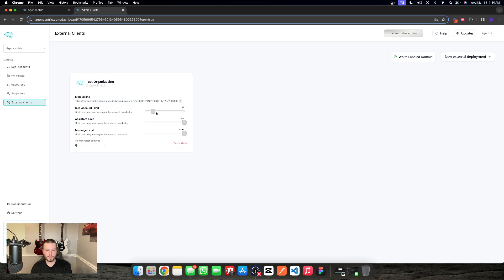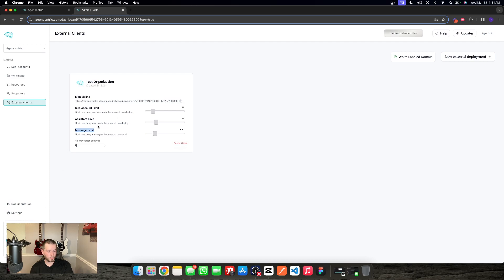This is for a separate client. That client may have one or two locations, and you want to limit that just in case. Or you have an external GHL user buying this through you as a package, tiered down to maybe 10 sublocations. You can also limit their assistants — how many assistants they're able to have globally — as well as their message limits, because message limits count towards your personal limits as the owner of the external deployment.